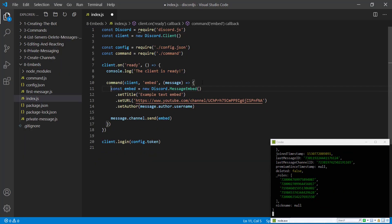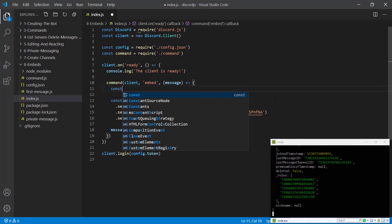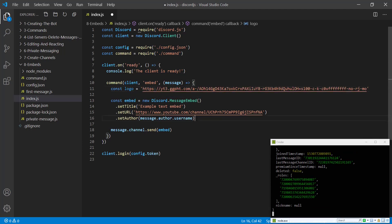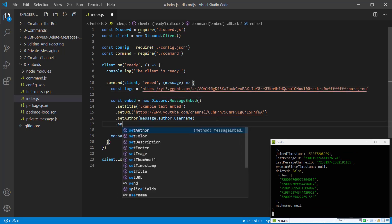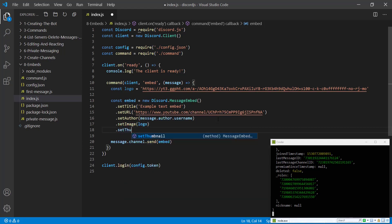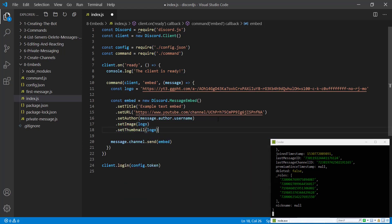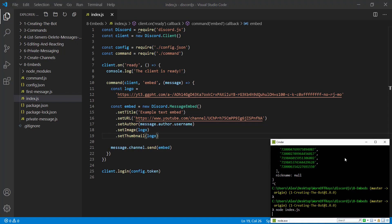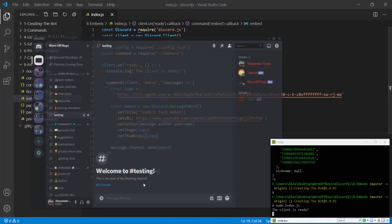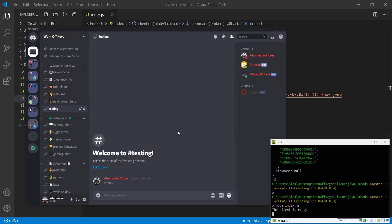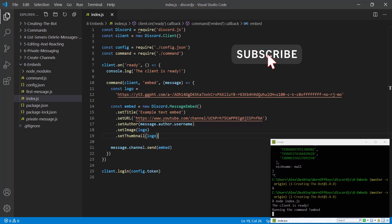We can also embed certain images into here. So I'm going to create a constant called logo, and this can be the worn off keys logo. So I'm going to say set image, we're going to pass in the logo. Set thumbnail, I'm going to pass in the logo. We can save this and we restart the bot. We can go back and run exclamation point embed, and we see the logo as the thumbnail and the image. Obviously you can enter your own images.